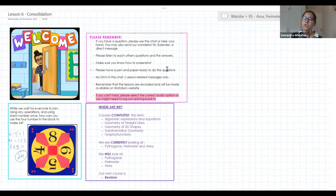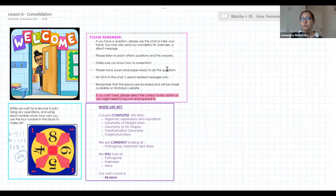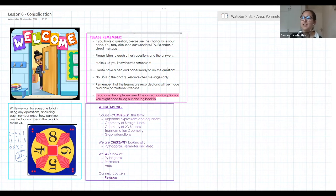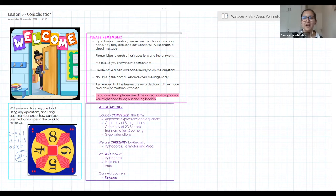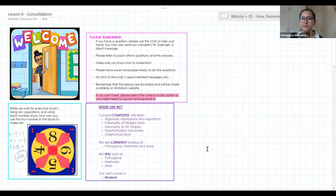We'll be looking at simplifying expressions, equations, and geometry next week, so hopefully we'll see you then. There are also holiday fun classes that you can join.